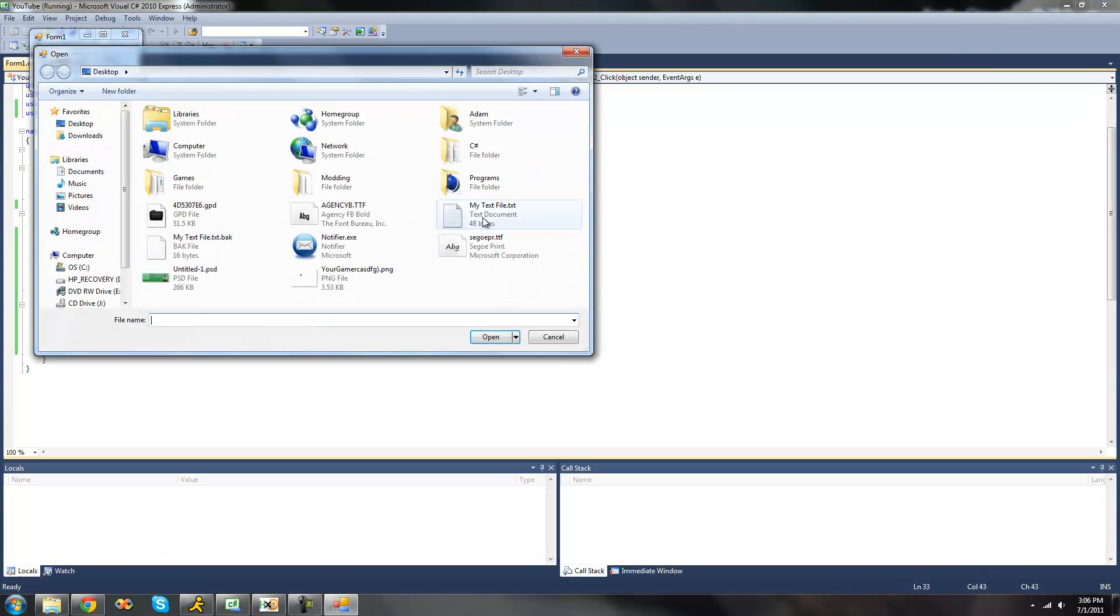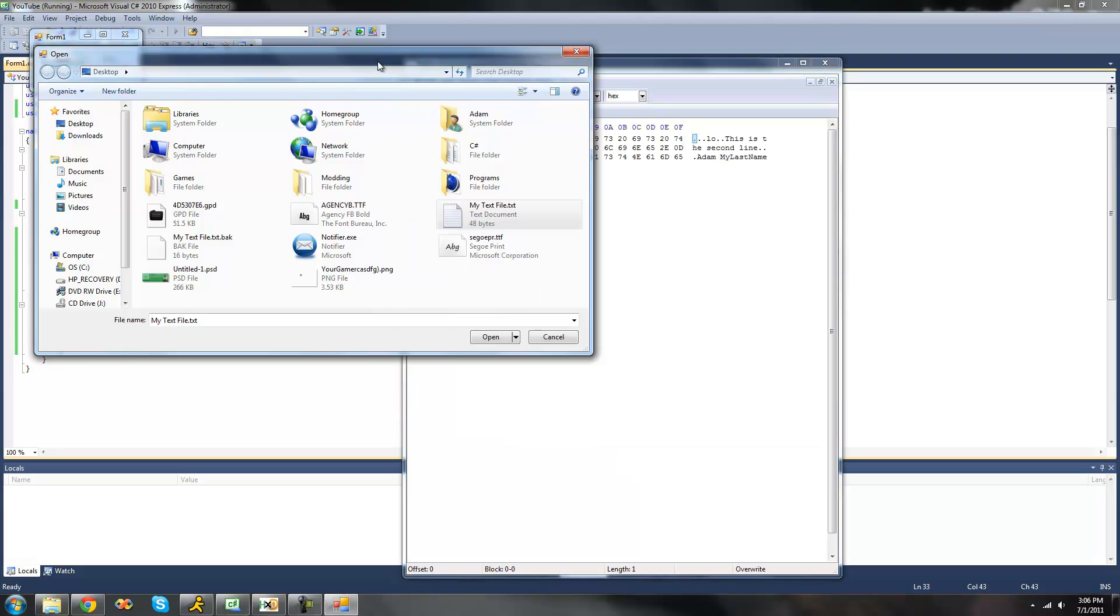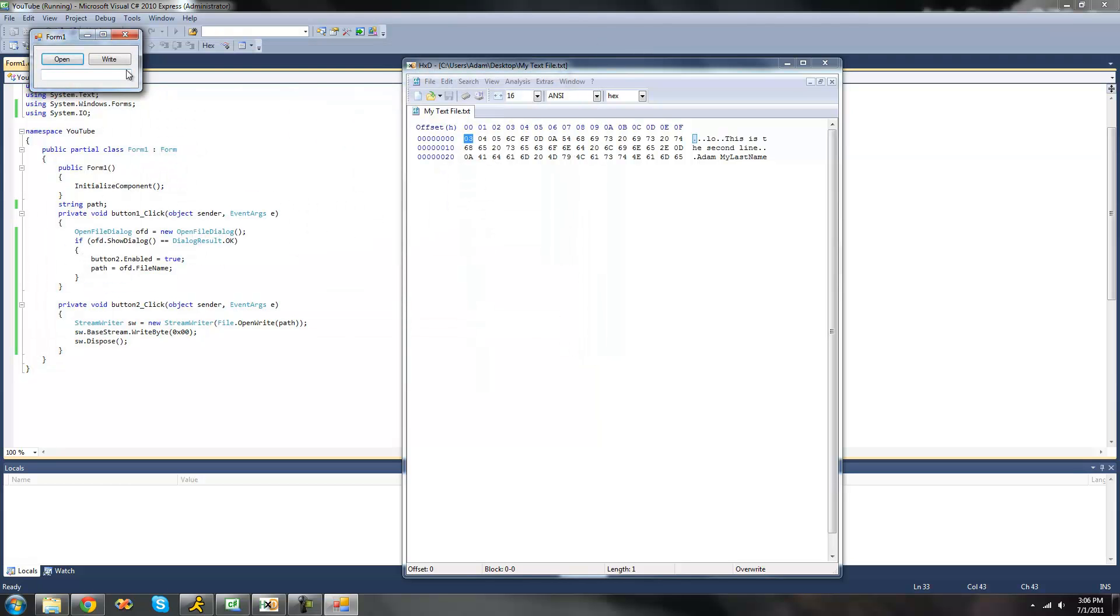Open our text file right here. If we just look at our text file, the first byte is 03. So just remember that. Now we click write. Now if we go back here it should say 00. Yep, 00.